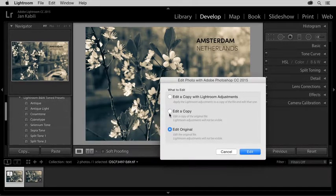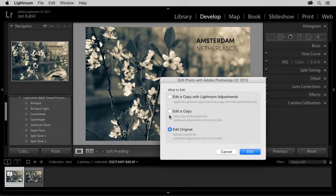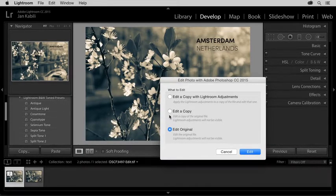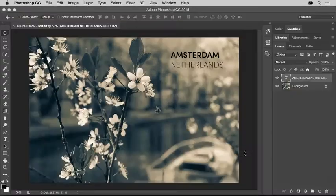By the way, Edit a copy does the same thing as Edit original, except that it would give me one more copy of this file in Lightroom, which I don't really need in this case. And I'll click Edit.